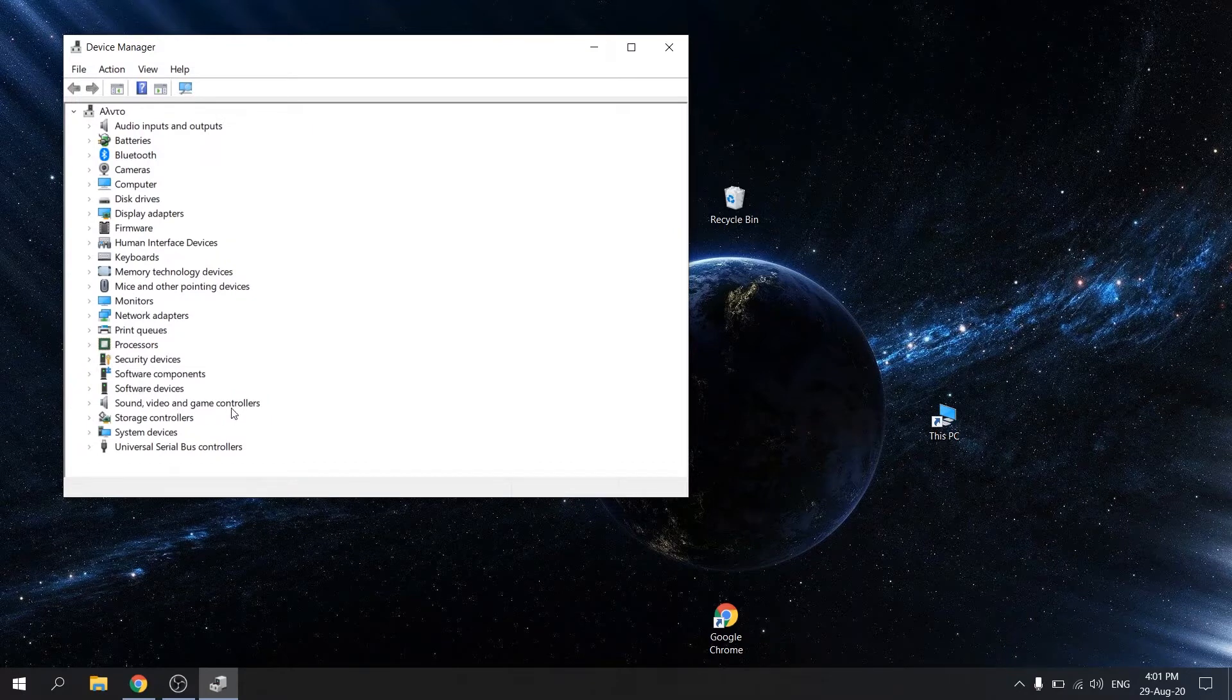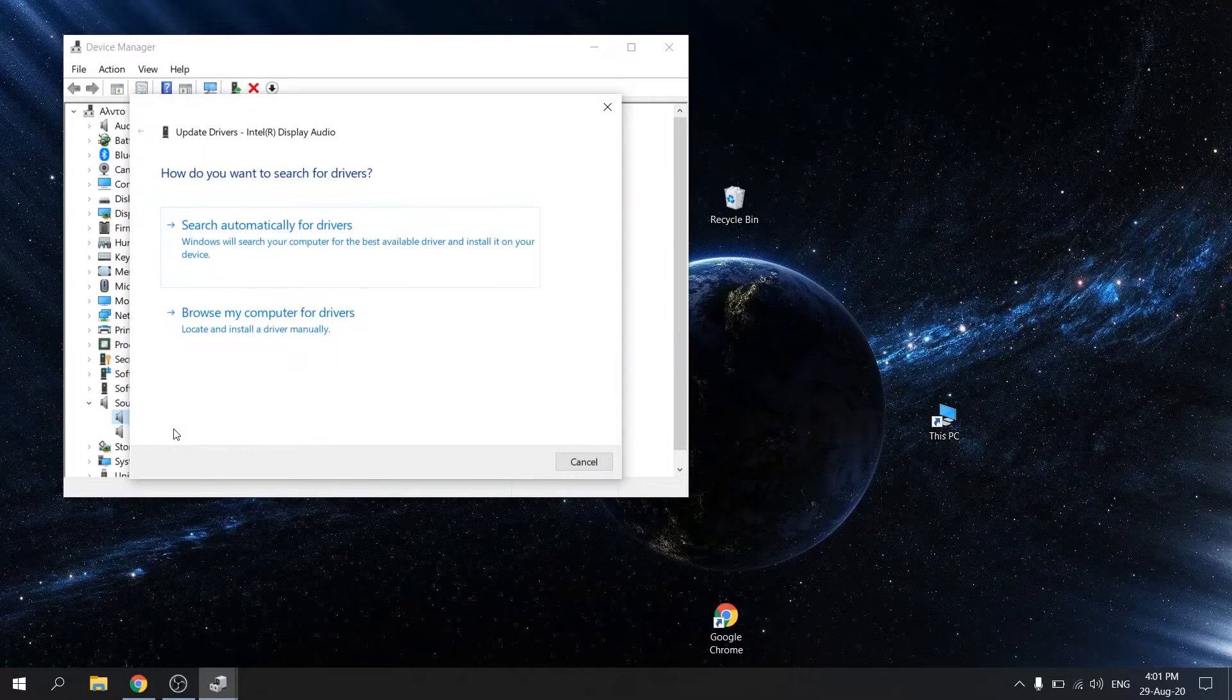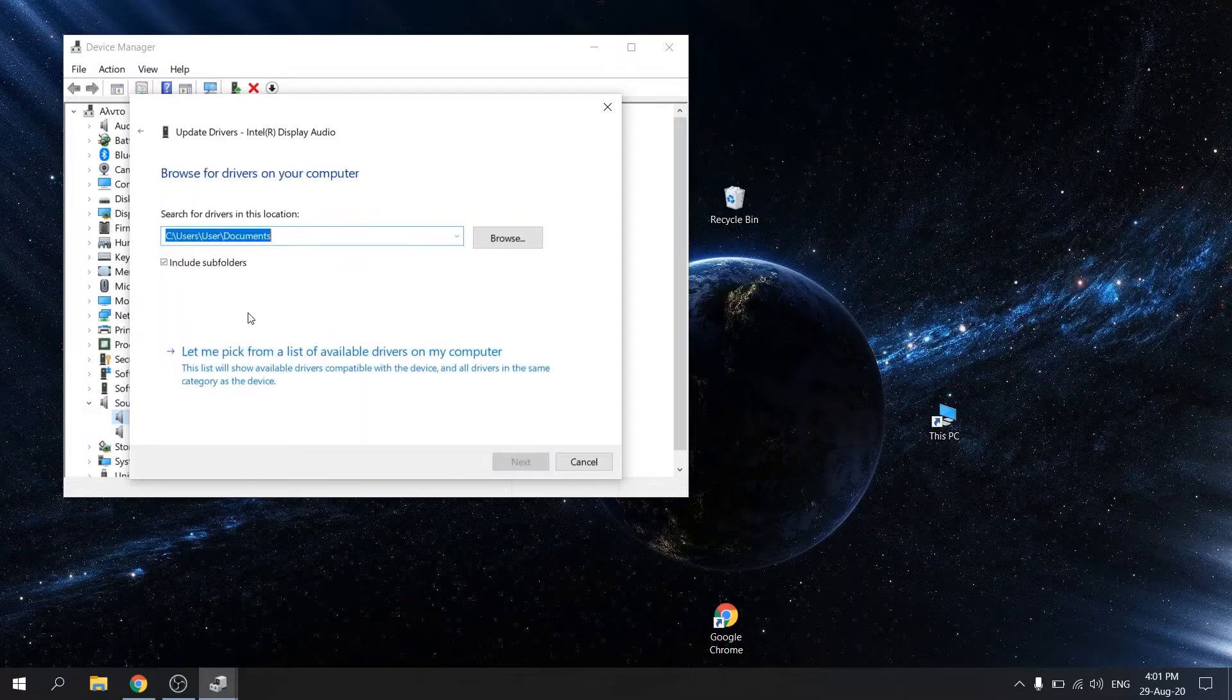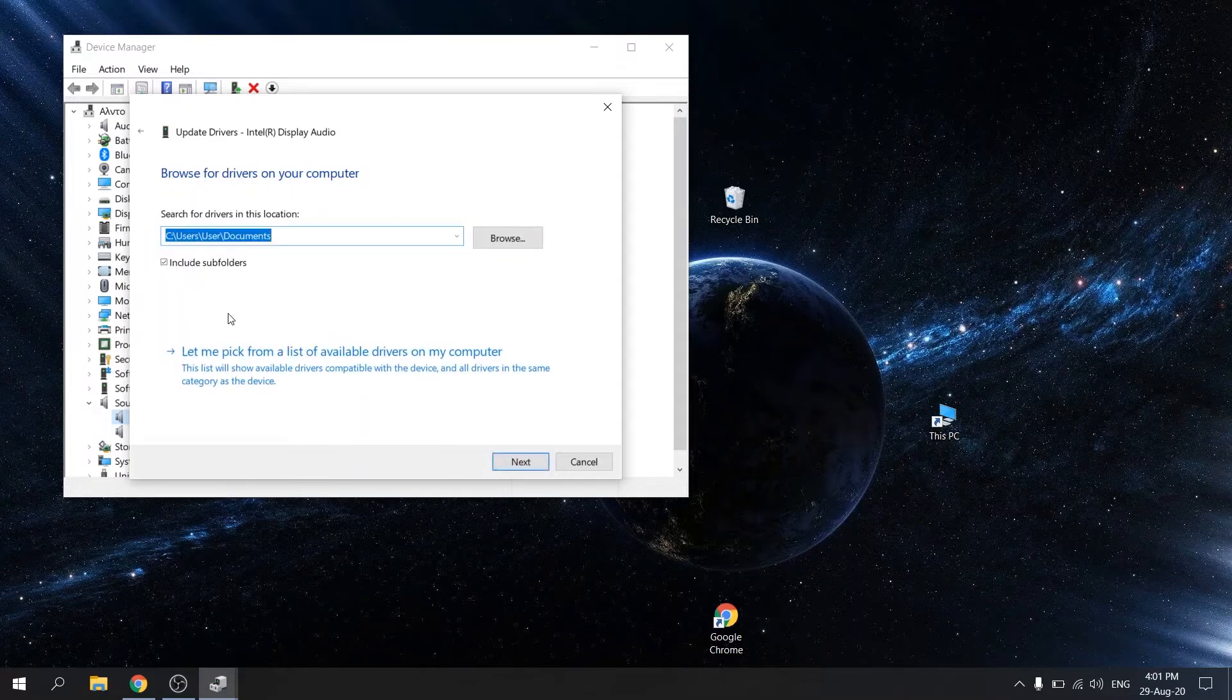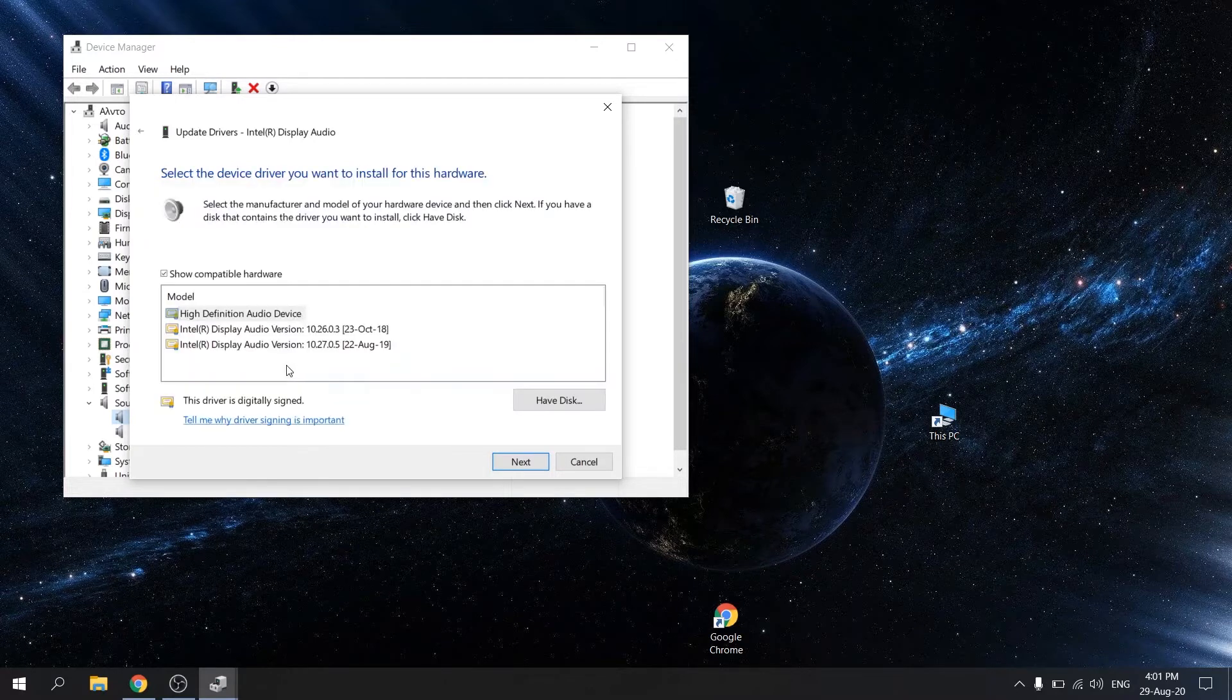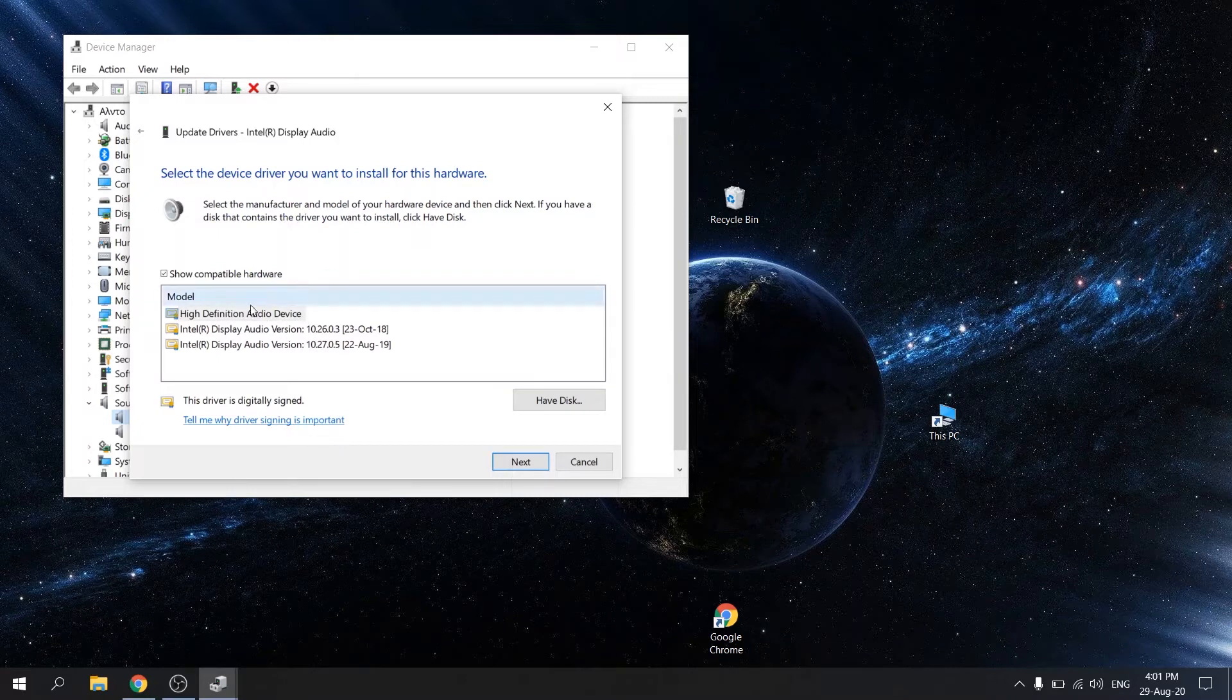Right click your audio device and select update driver. Select browse my computer for driver software. Select let me pick from a list of available drivers on my computer. Select high definition audio device and then press next.